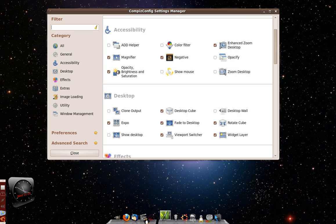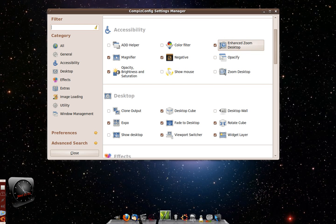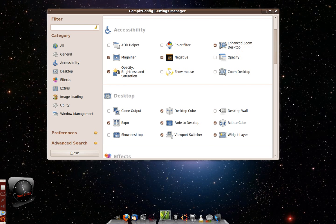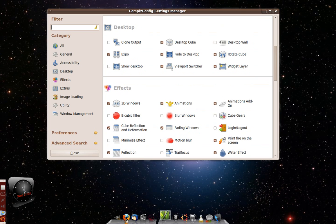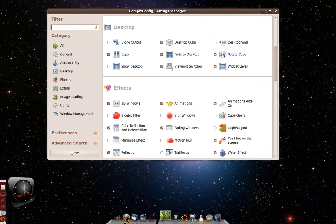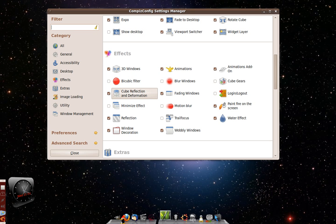The enhanced zoom, enhanced desktop, the desktop cube, animations, and 3D windows and cube reflection and deformation.